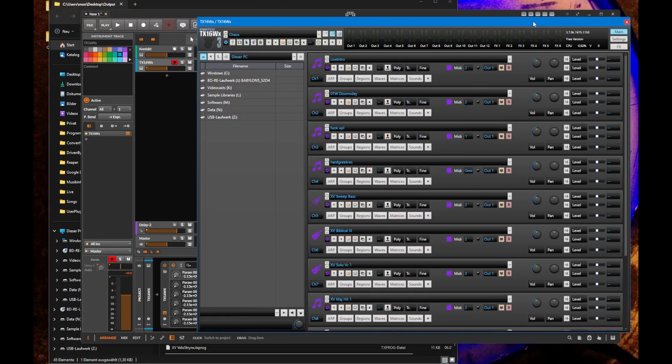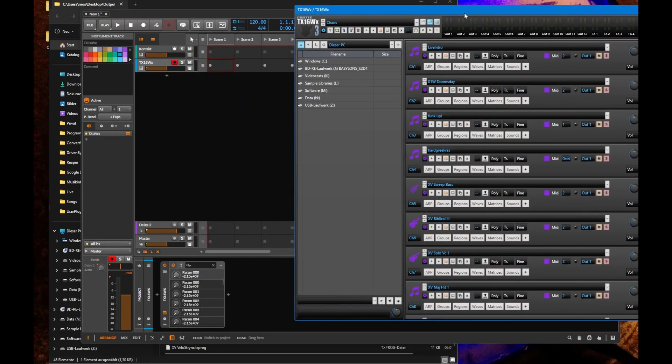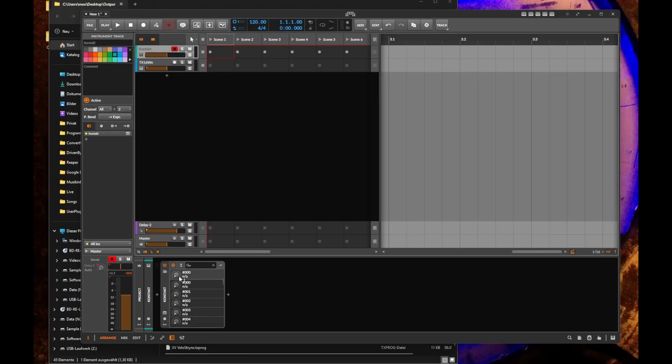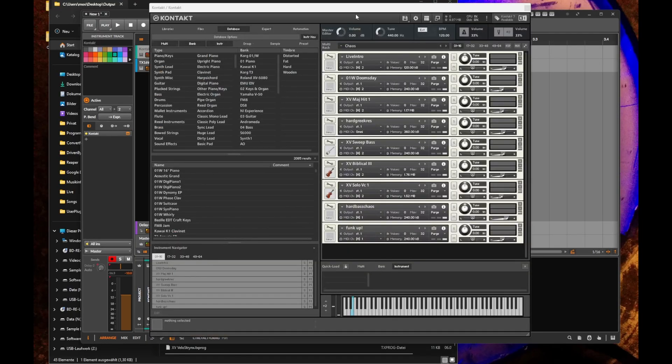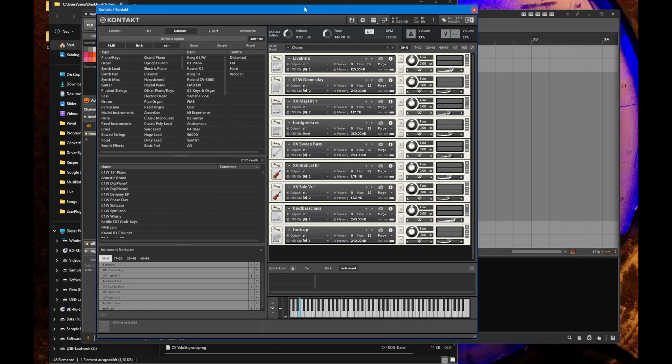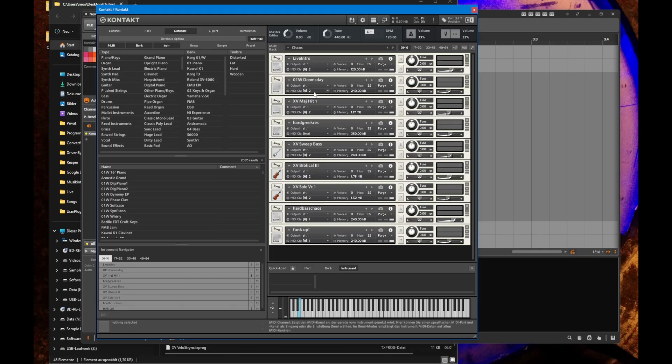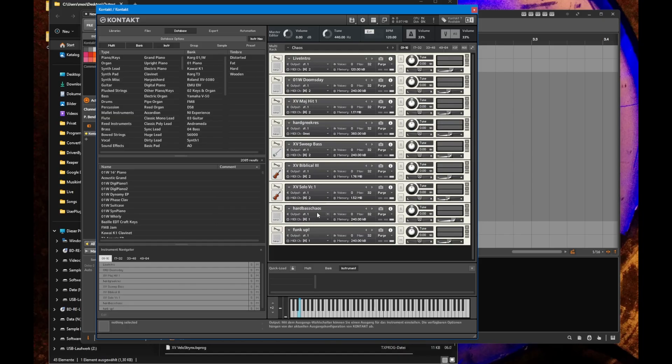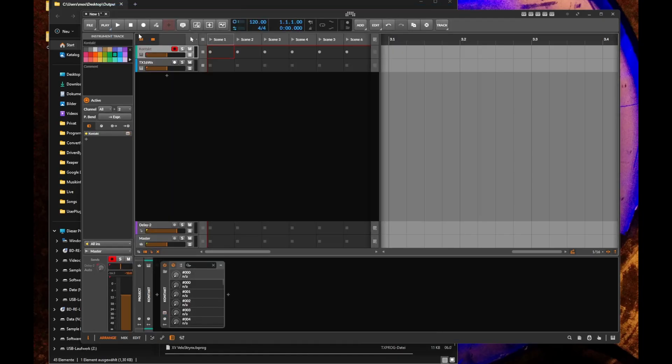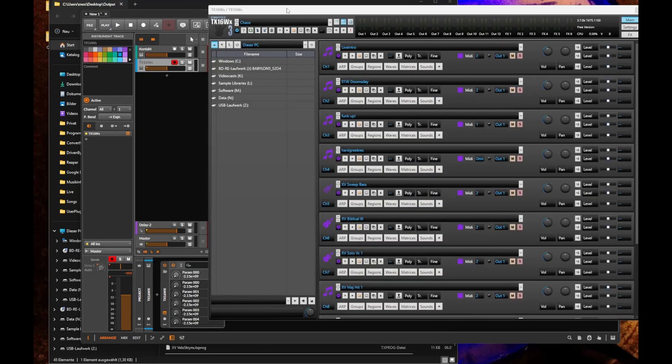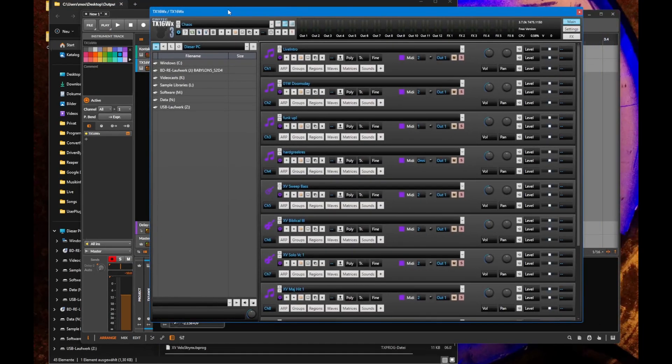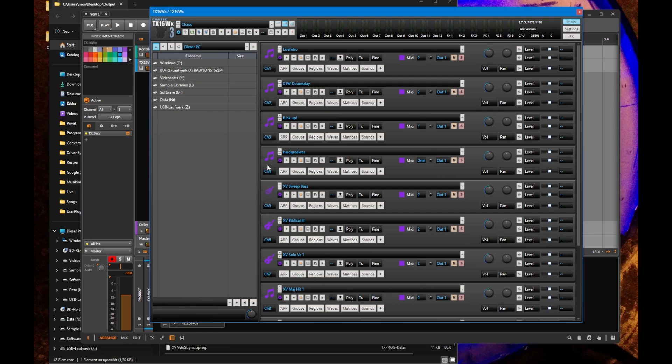Here it is. Let's compare. We have Live Intro, Doomsday, Major Hit and so on with MIDI channel 2, 2, 2, 2, omni, 2, 2, 2, 2, and 1, 1. Back to the other one, and you see this is pretty identical. We have 2, 2, 1, we have omni setting and so on.